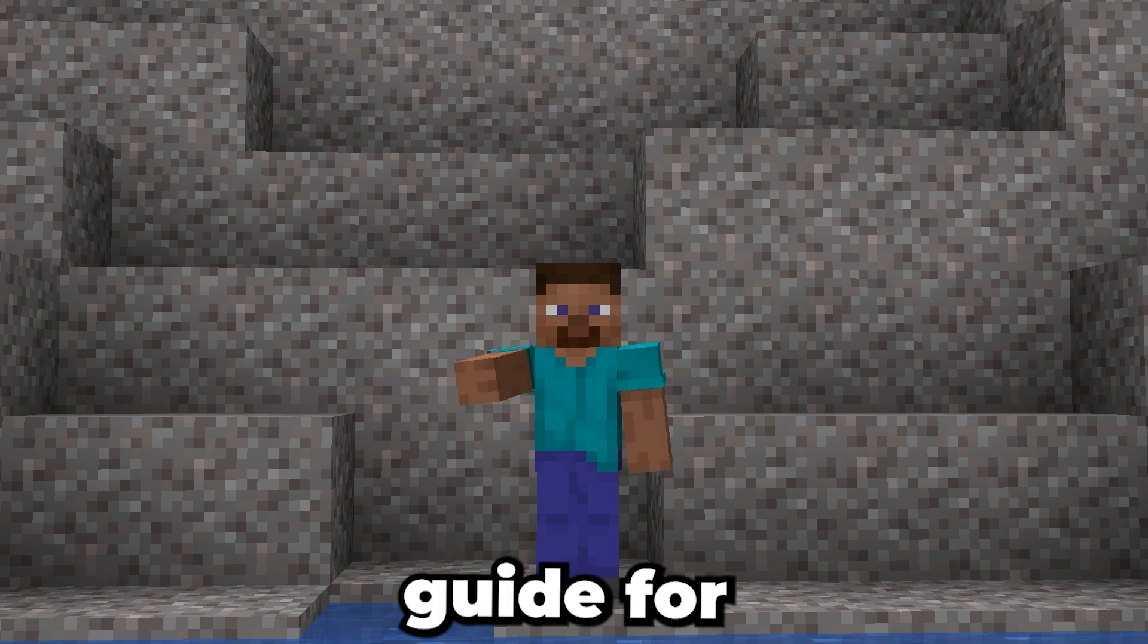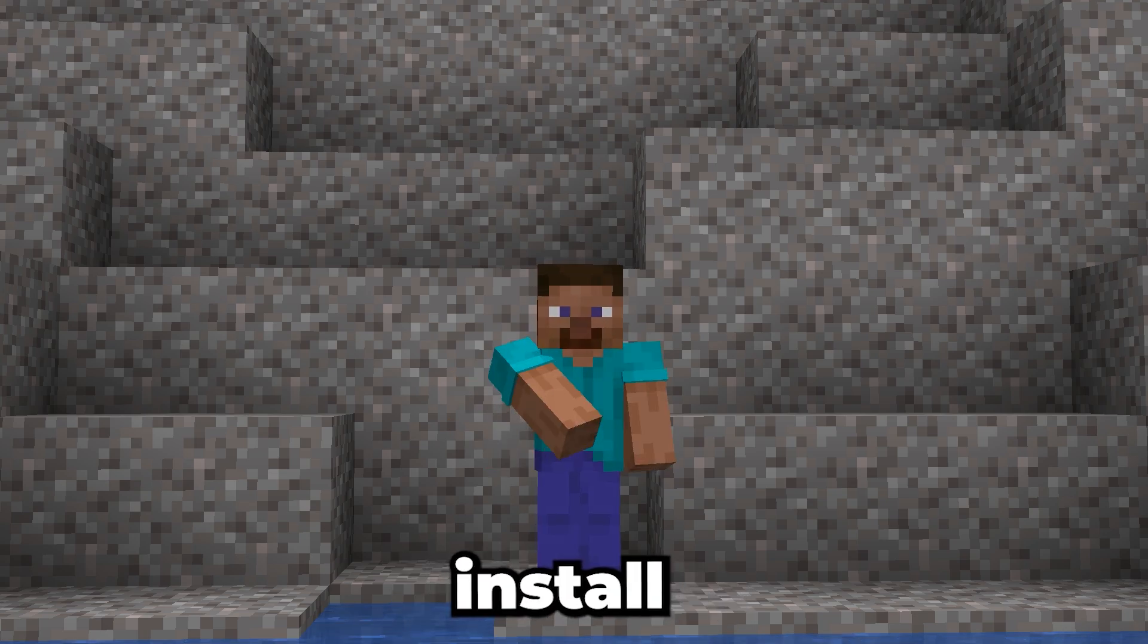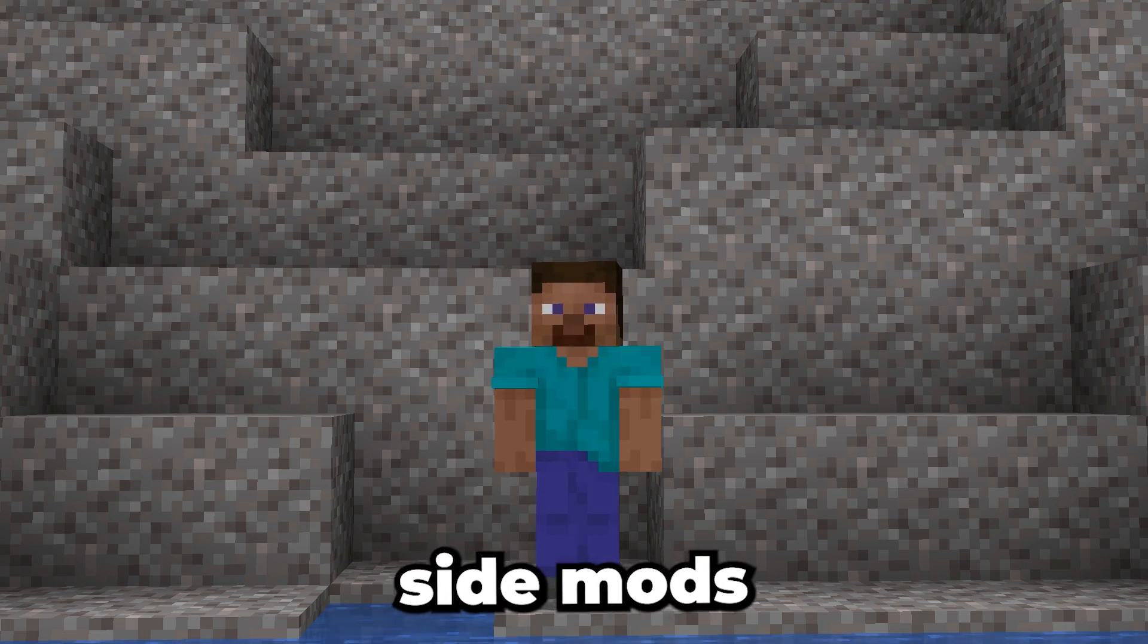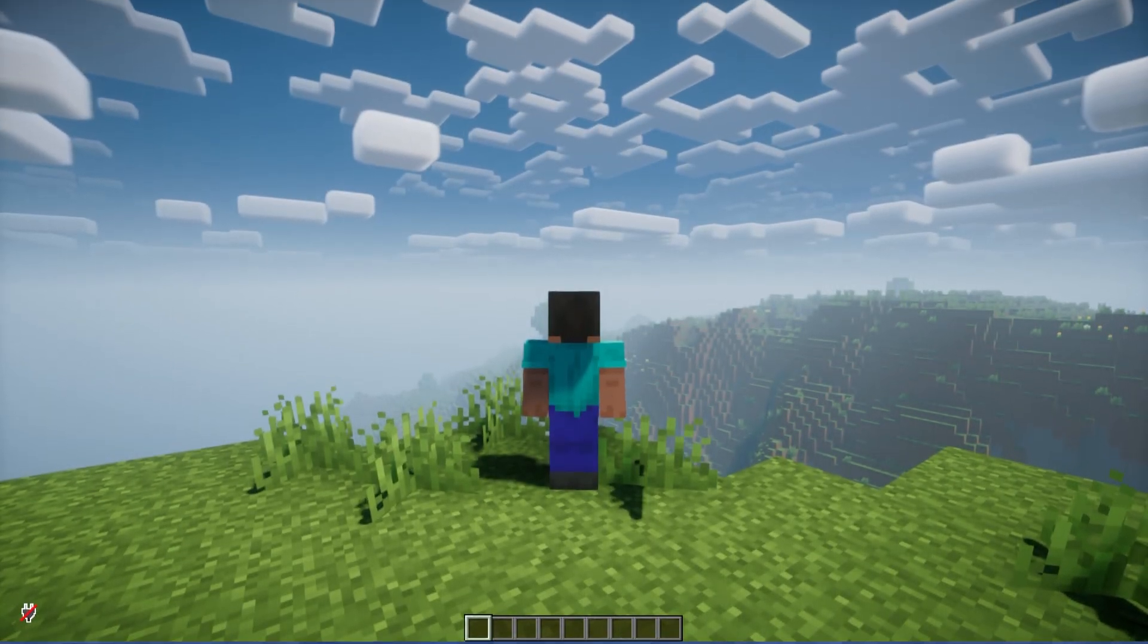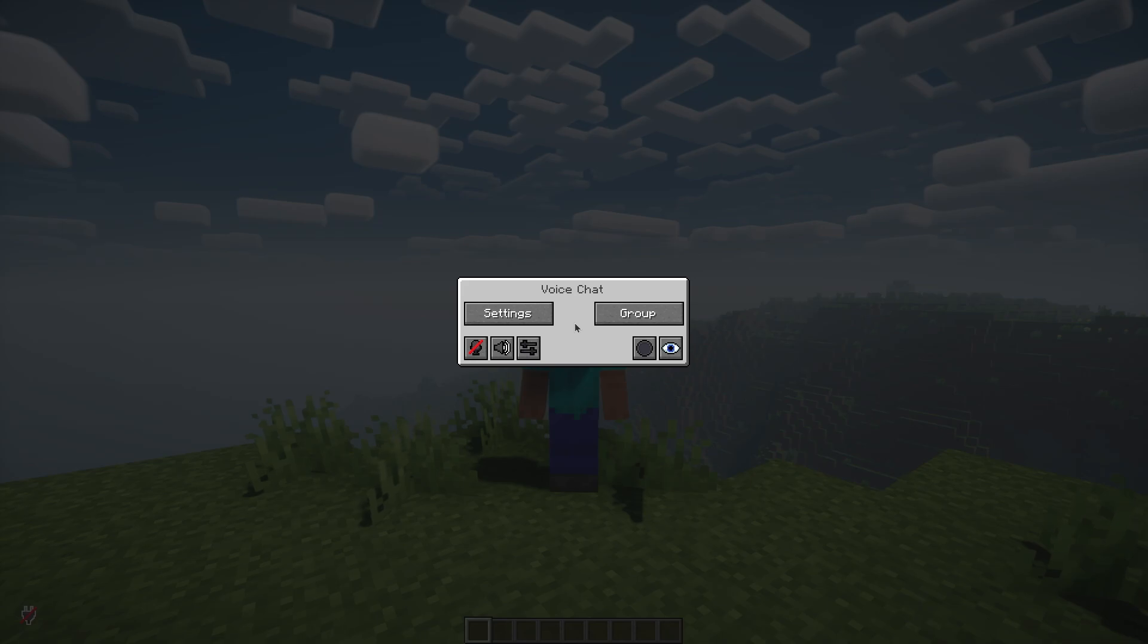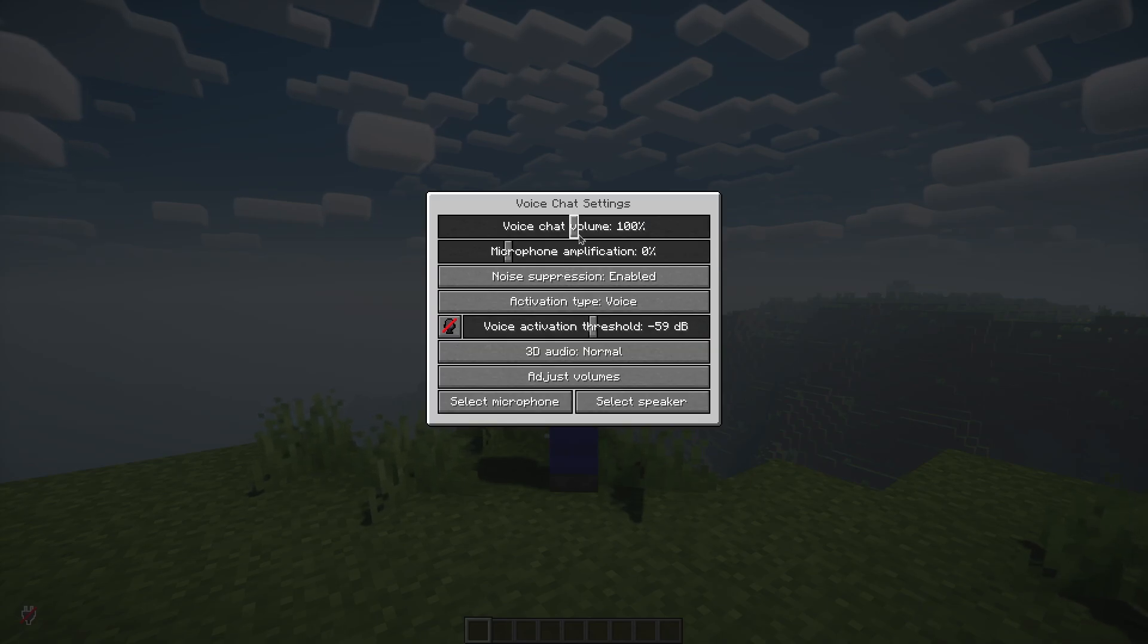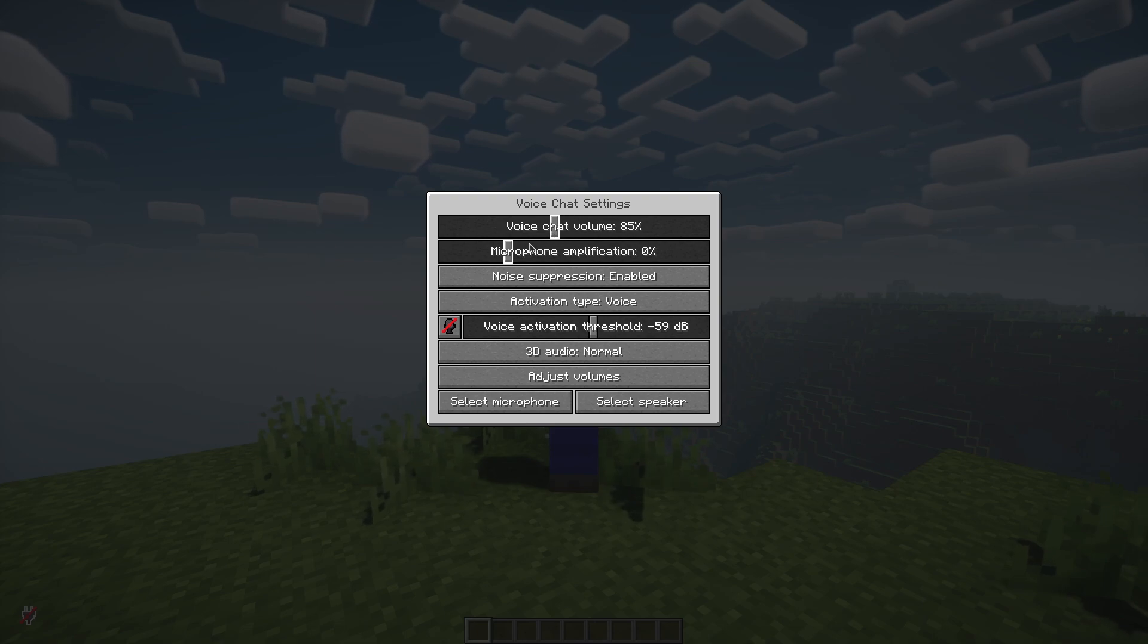There is a guide for how to install player-side mods in the description below. When you're in the game, press the V key to open the voicechat settings. From here, you can adjust your microphone and headset settings, set up push-to-talk, and configure your audio input.